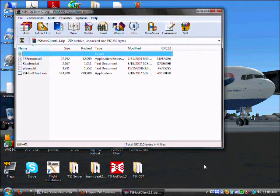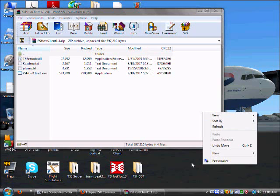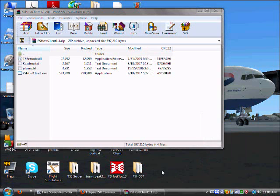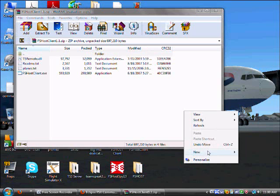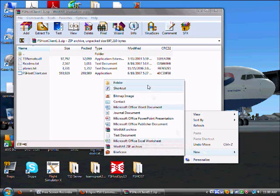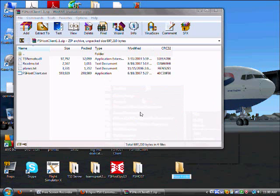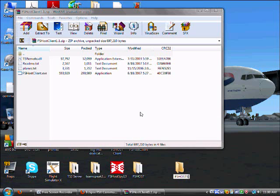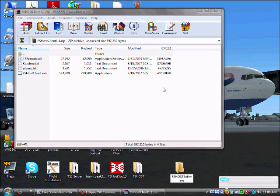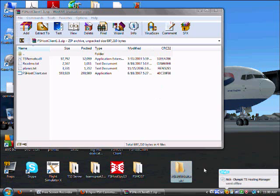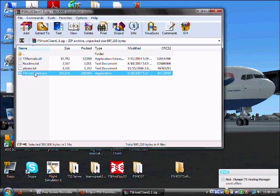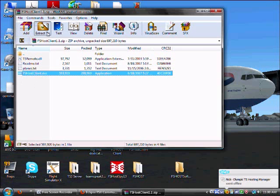So, let's make a folder, say FSHost, so let me just make a new one. Okay, FSHost Software. Then extract.